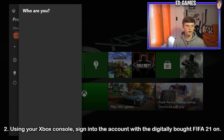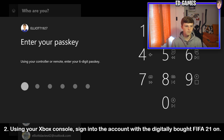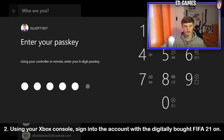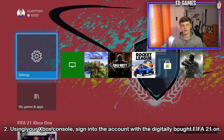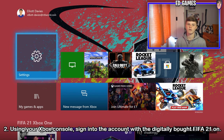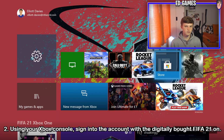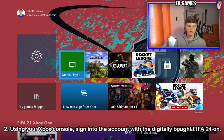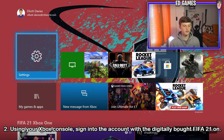Step two: click the Xbox button and sign into the account that you want to sign in with — so for me it's going to be my own. I've already done it but I'm going to show you anyway. Just log in with your password details. At the end of the video I'm going to have all the steps listed on the whole screen so you can screenshot or pause the video. Step two: sign into the account that has the digitally bought FIFA or any other game.